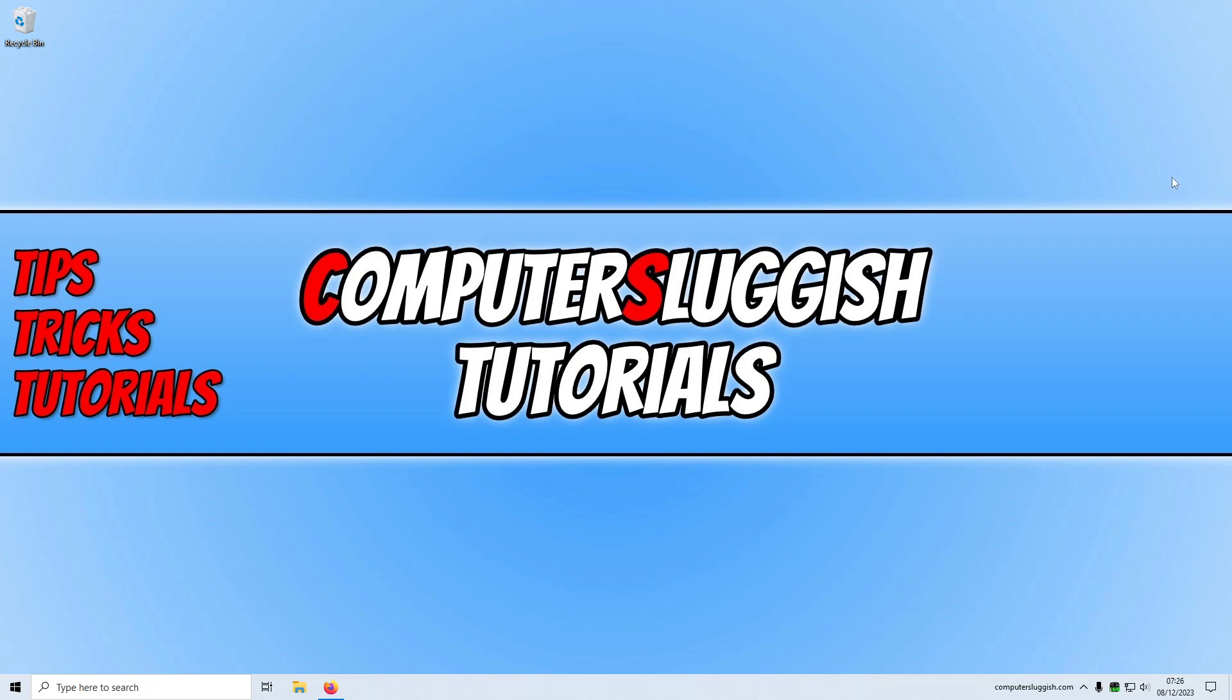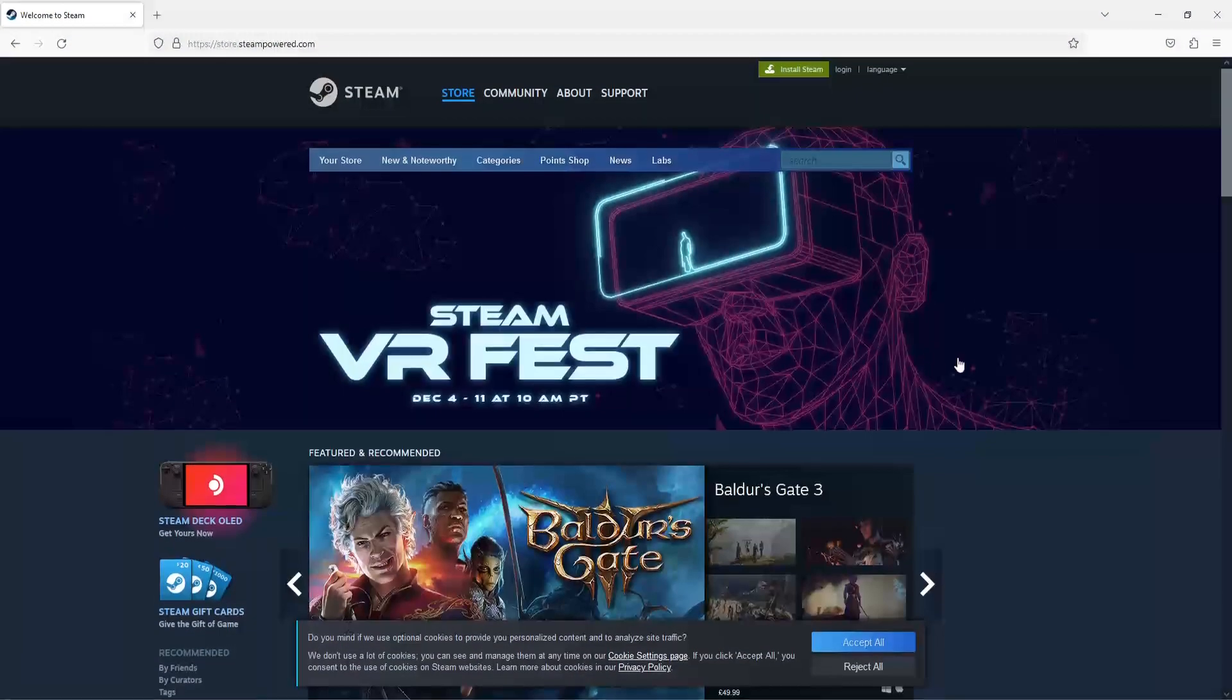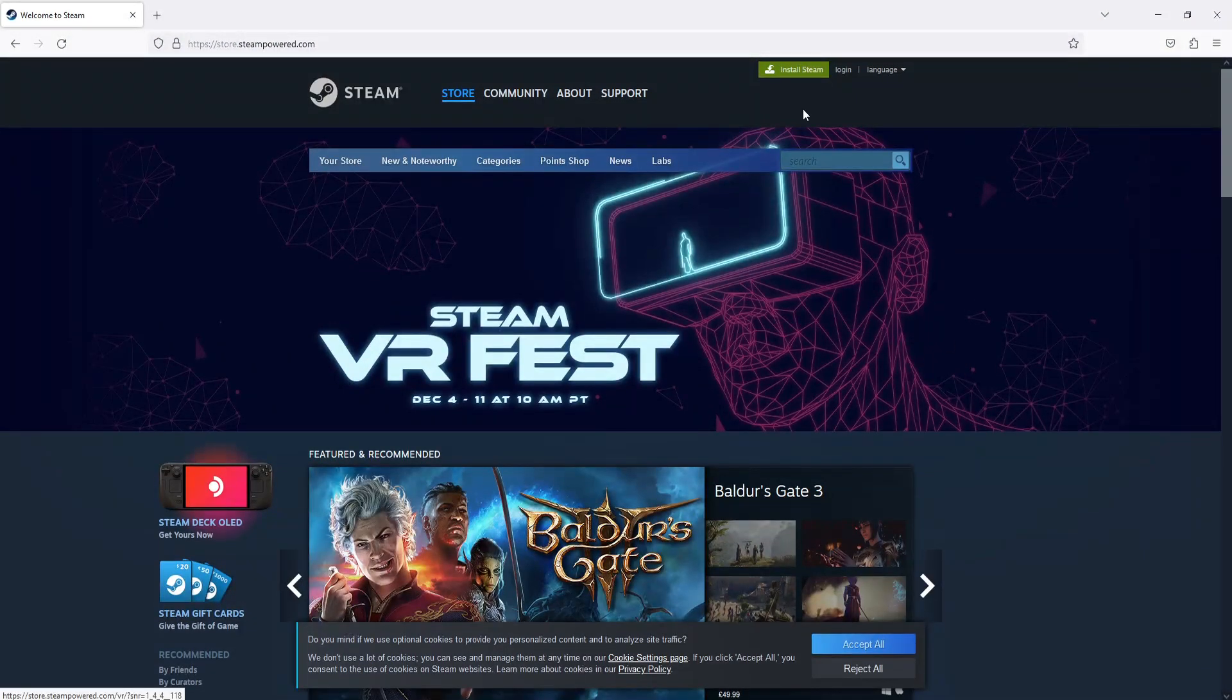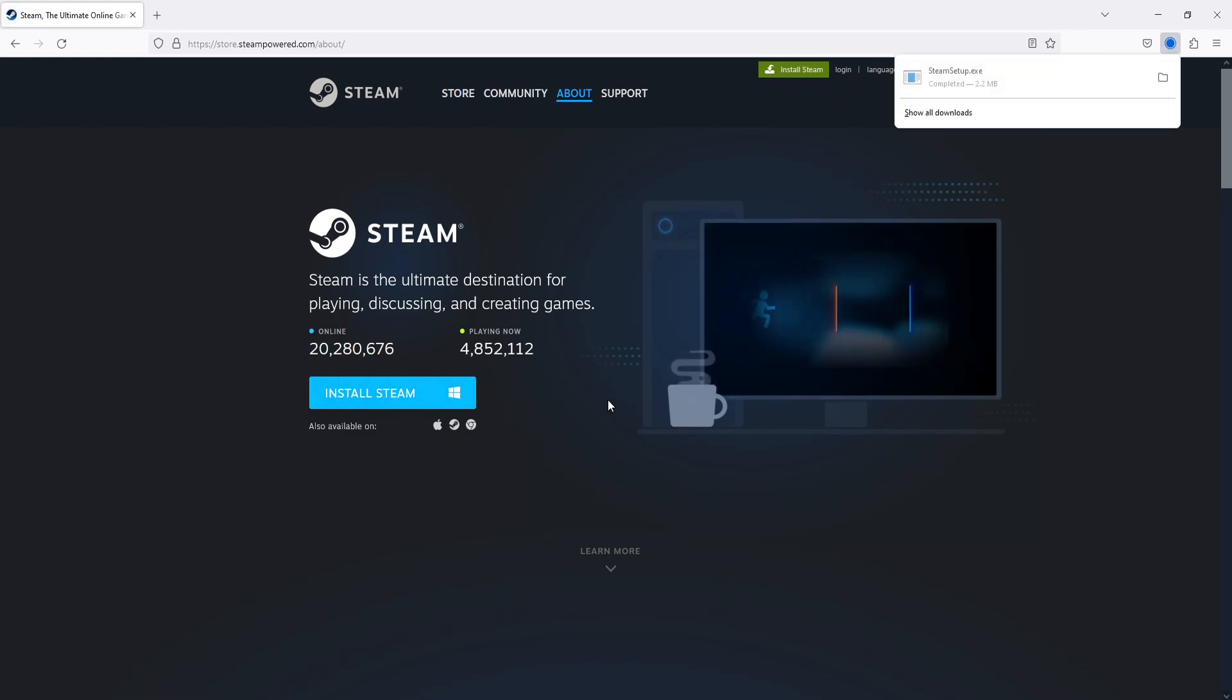So the first thing you need to do is click on the link in the description below to get Steam. You now need to click on Install Steam in the top right-hand corner and just go ahead and click on Install Steam.